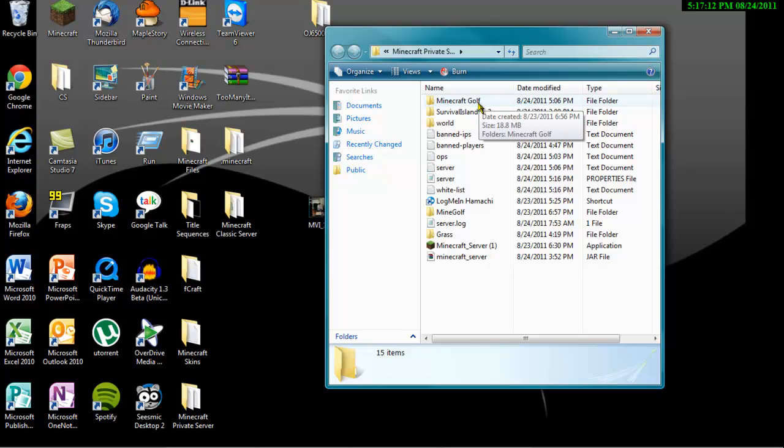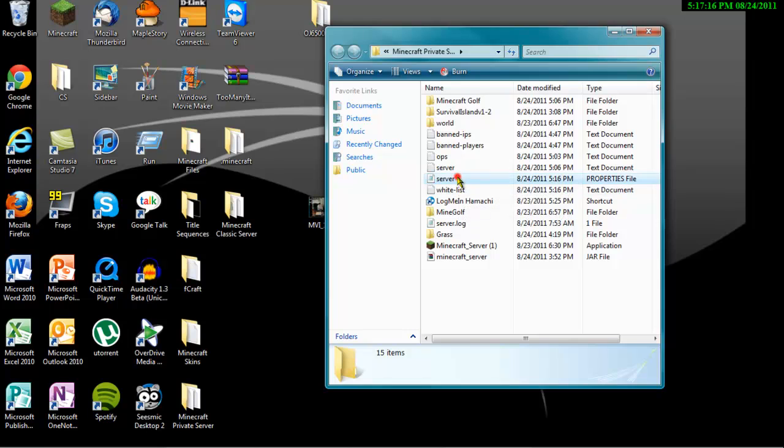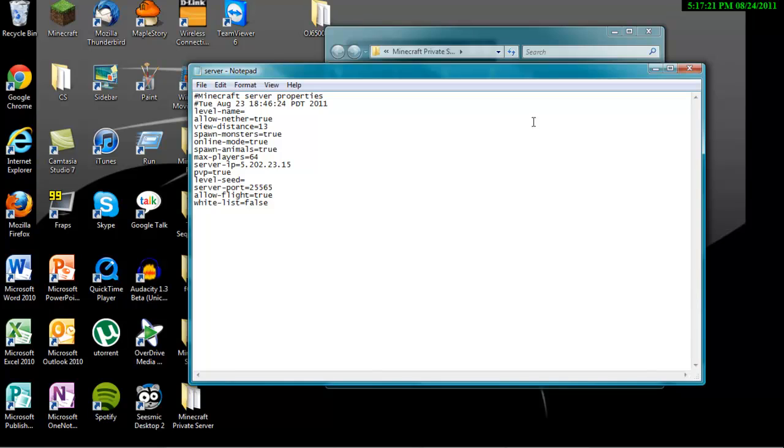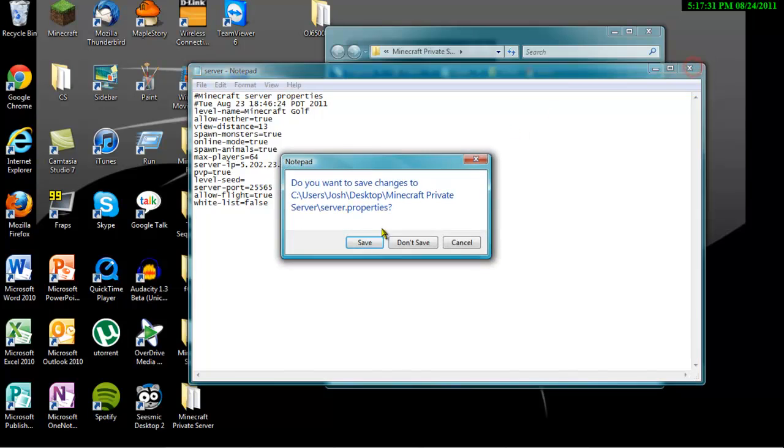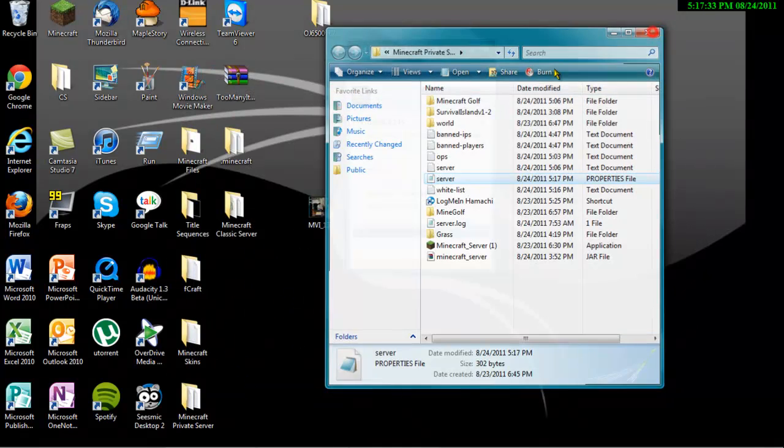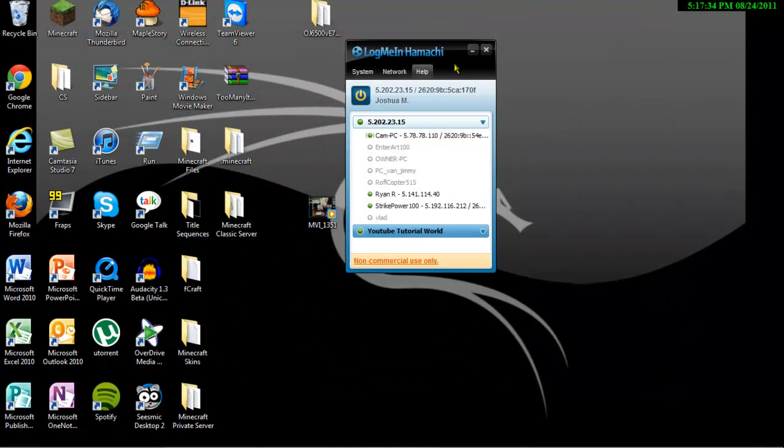And then what you want to do is when you download that, you want to drag it into your Minecraft private server file. You're going to put the folder in here. And then you're going to go back into your server properties file. And you're going to see this level name. For example, if I have it at survival world, you're going to delete that and you're going to change it to exactly what the Minecraft world says. So I'm going to change it to Minecraft golf. And that's pretty much it.